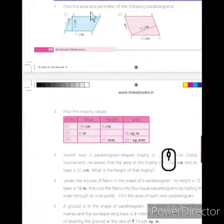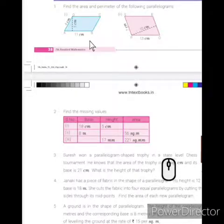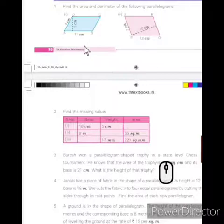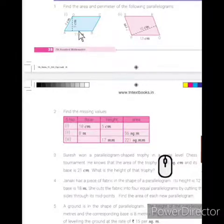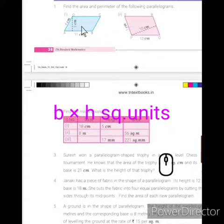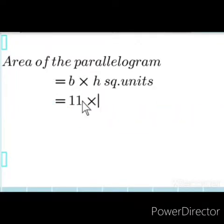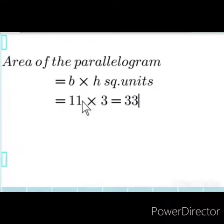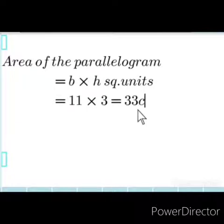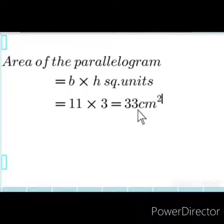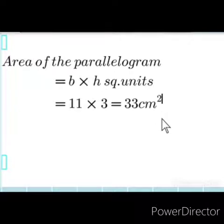Next, we are going to find the area of the parallelogram. We want to calculate the area using the base and height. The base is 11 centimetres and height is 3 centimetres. The formula for area of parallelogram is base into height. Area of parallelogram equals base into height — the value for B is 11 and the value for height is 3. If we multiply 11 into 3, the answer will be 33. In the formula we have square units, so the unit is centimetre square. This is the answer for the area of the parallelogram.